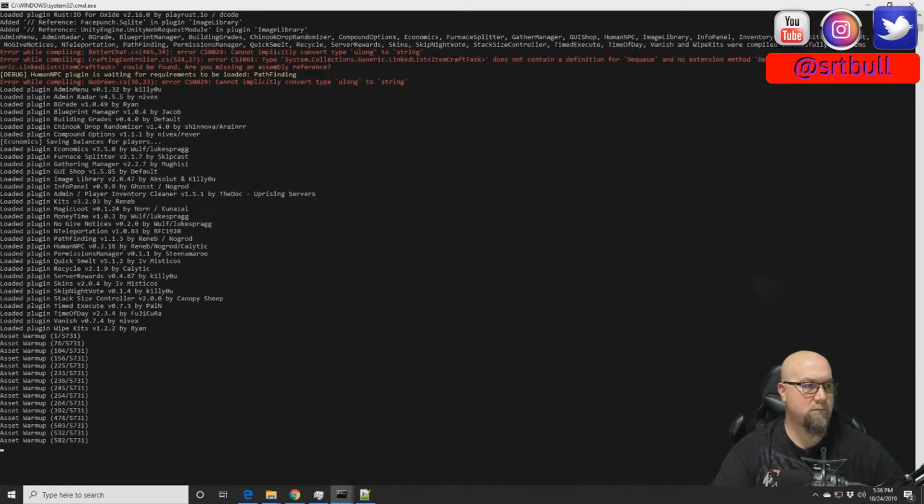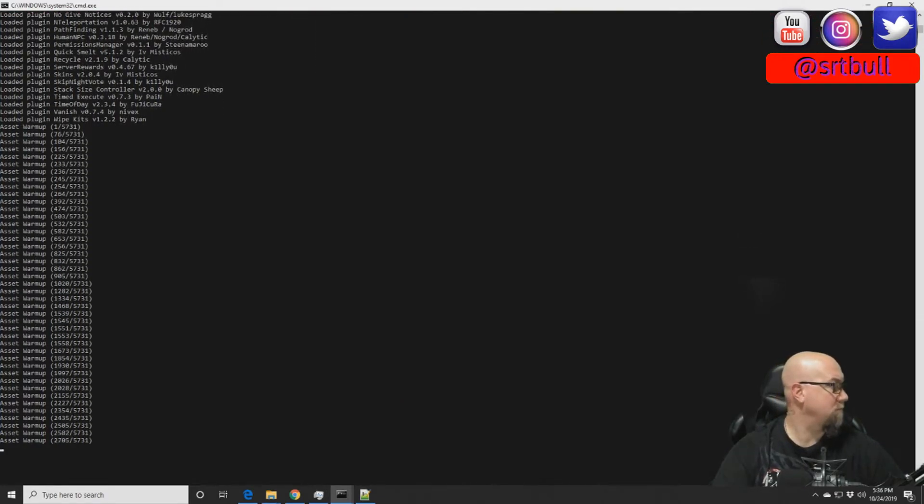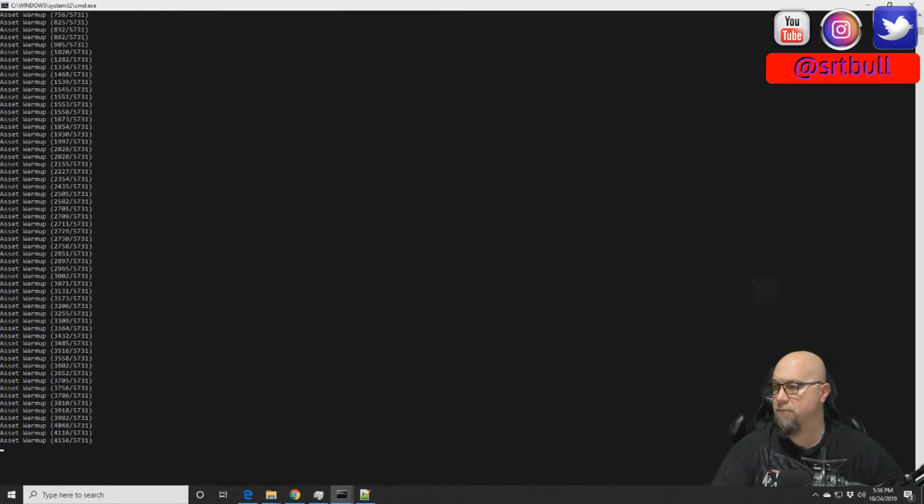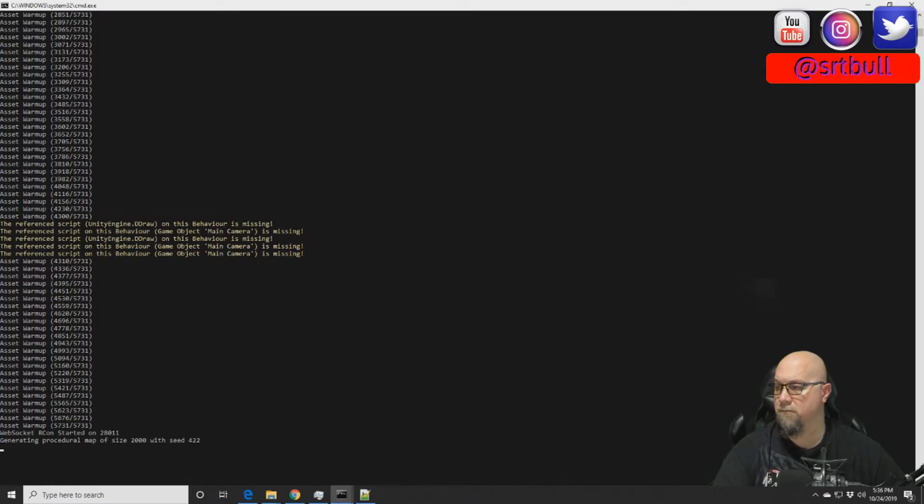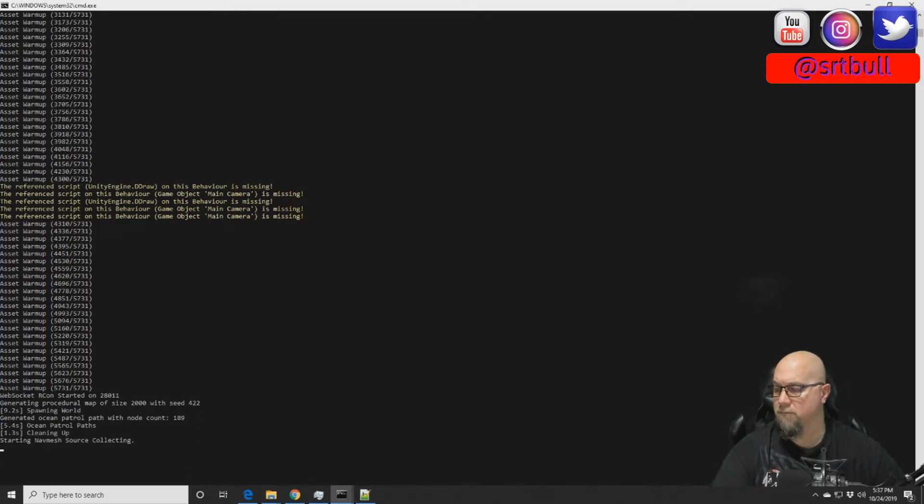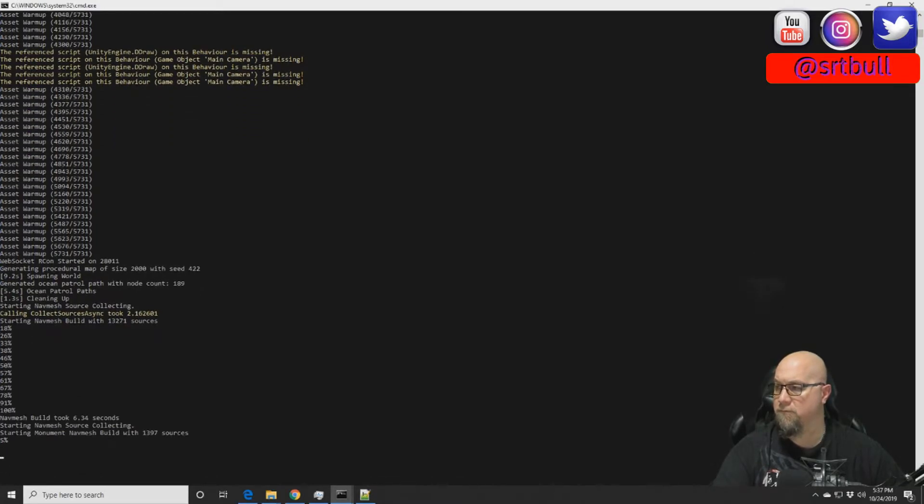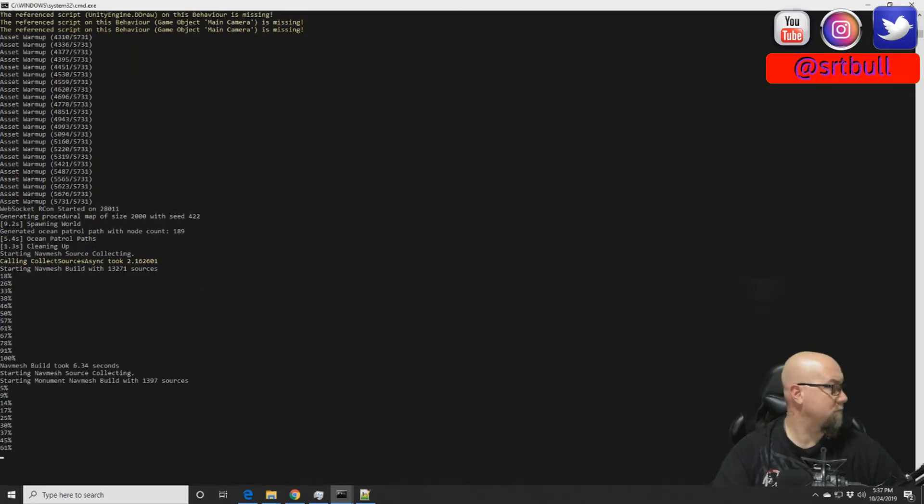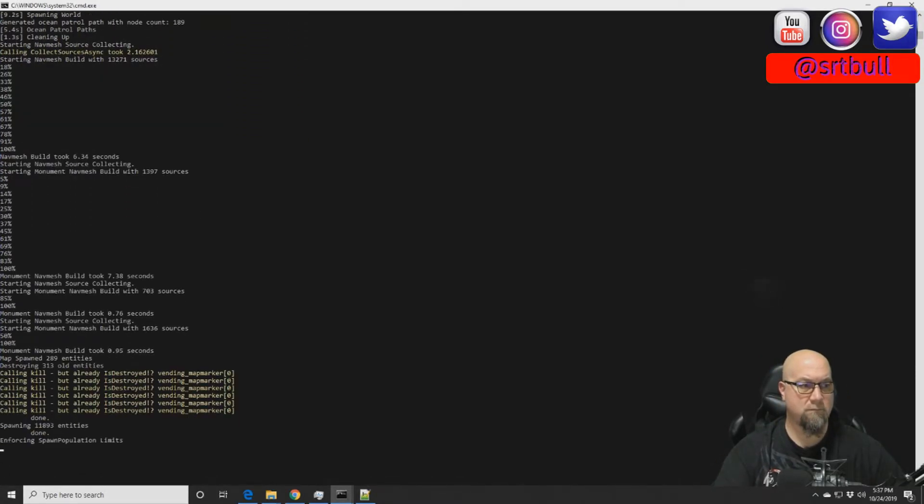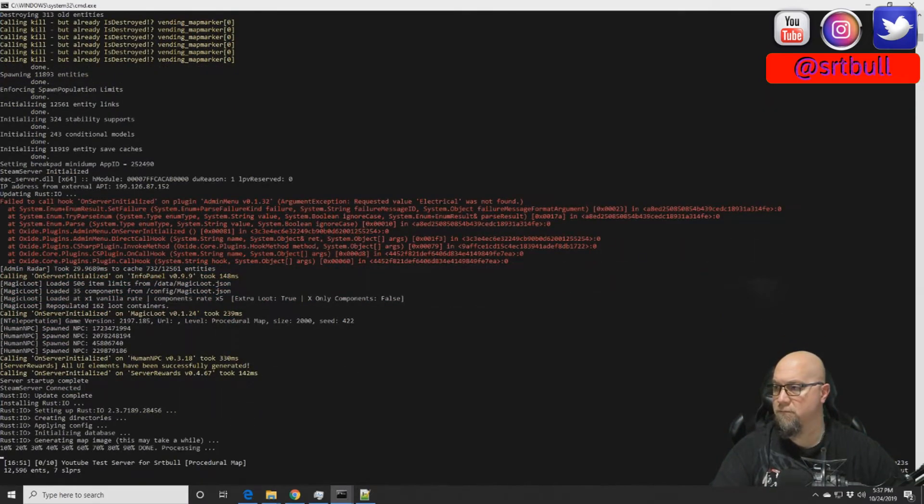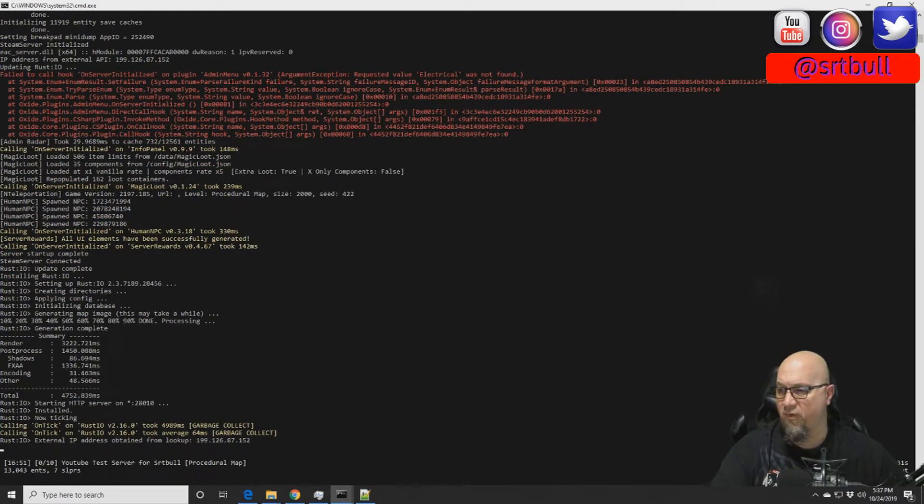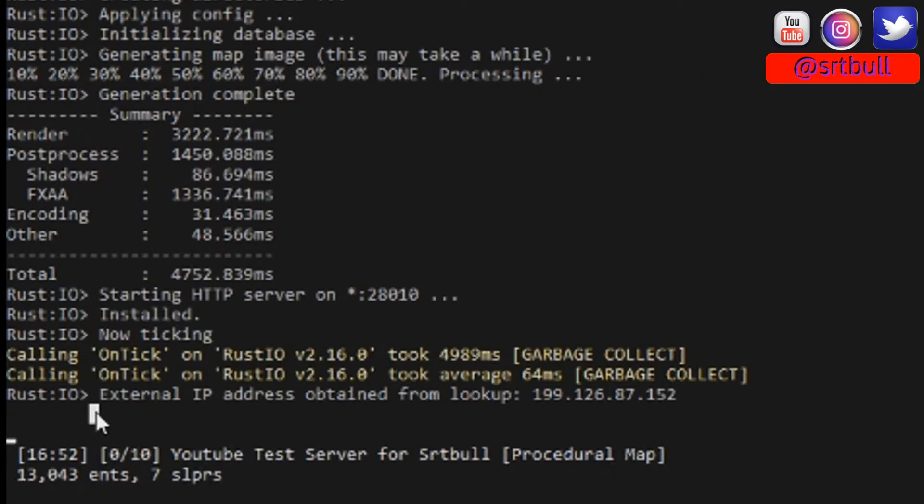And this process you've all seen before, so I'm just going to speed this up real quick.